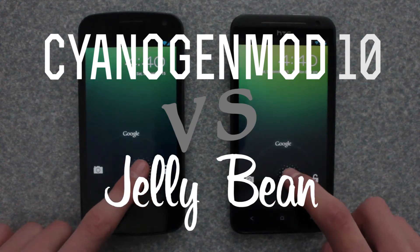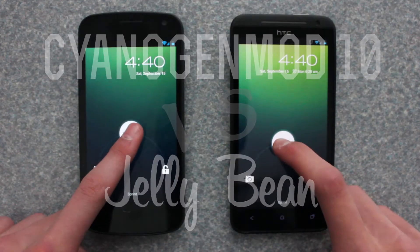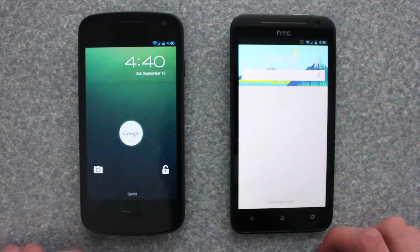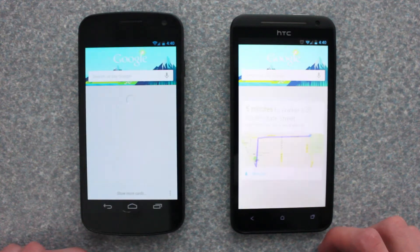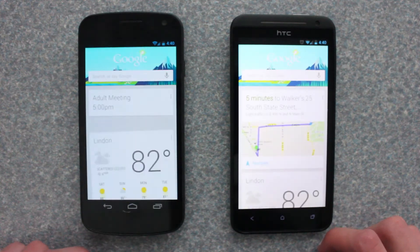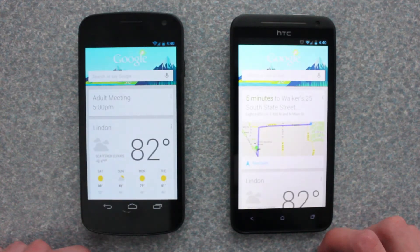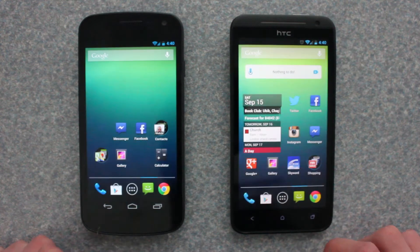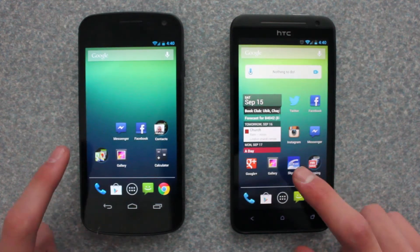On the left, I have the Galaxy Nexus. On my right, I have the Sprint EVO 4G LTE. The Galaxy Nexus is running stock Android, and the EVO is running CyanogenMod 10.